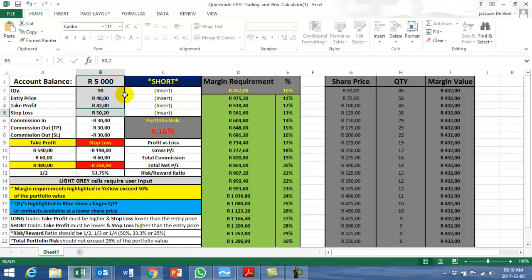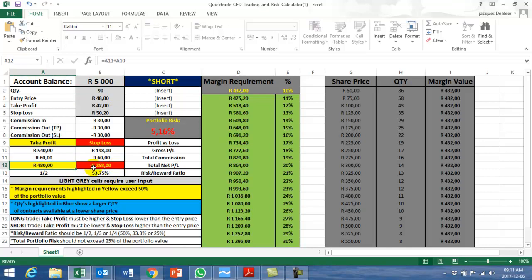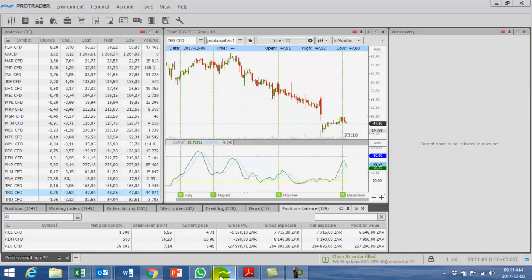We're doing a short trade, trading it down. 90 shares is the minimum quantity. You can lose 258 and the reward is 480, with a 1 to 2 ratio in the risk calculator.